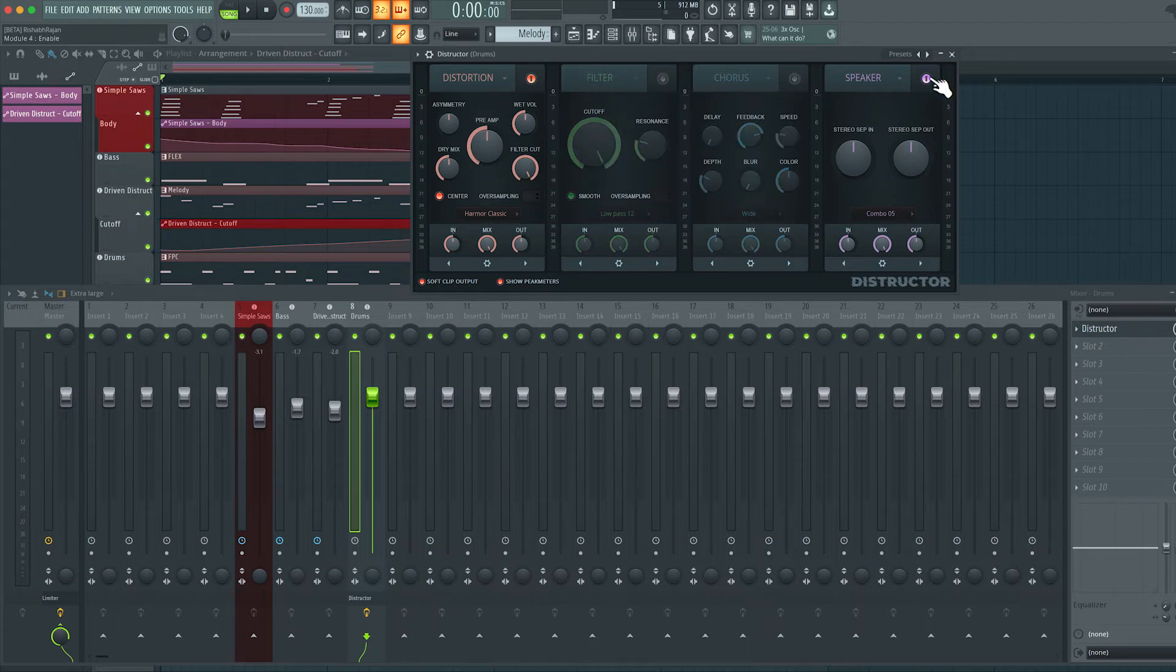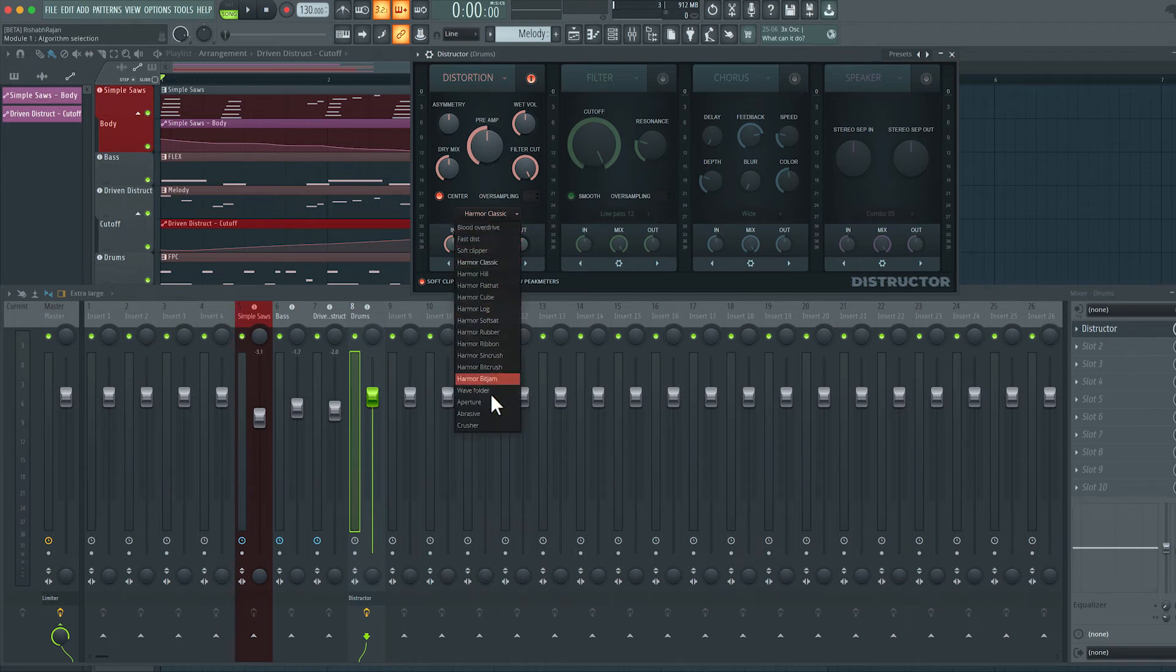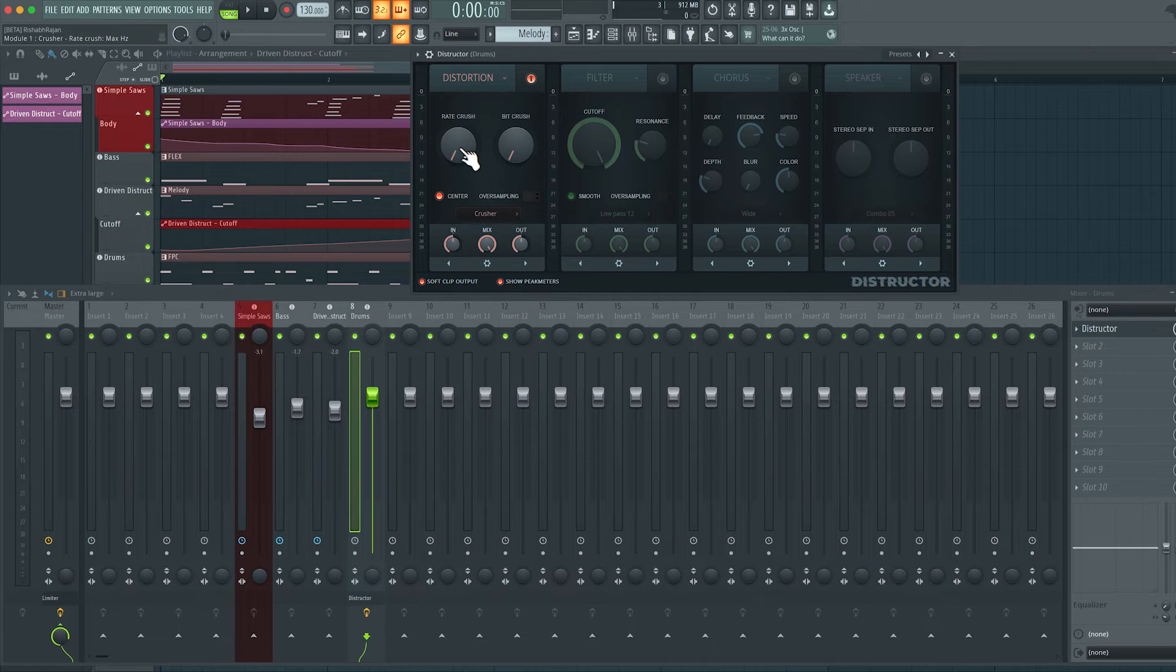It has four different effects that are all active right now. I'll turn off the filter, the chorus and the speaker emulation. Let's leave the distortion on. I'm going to change the distortion algorithm to a crusher algorithm.